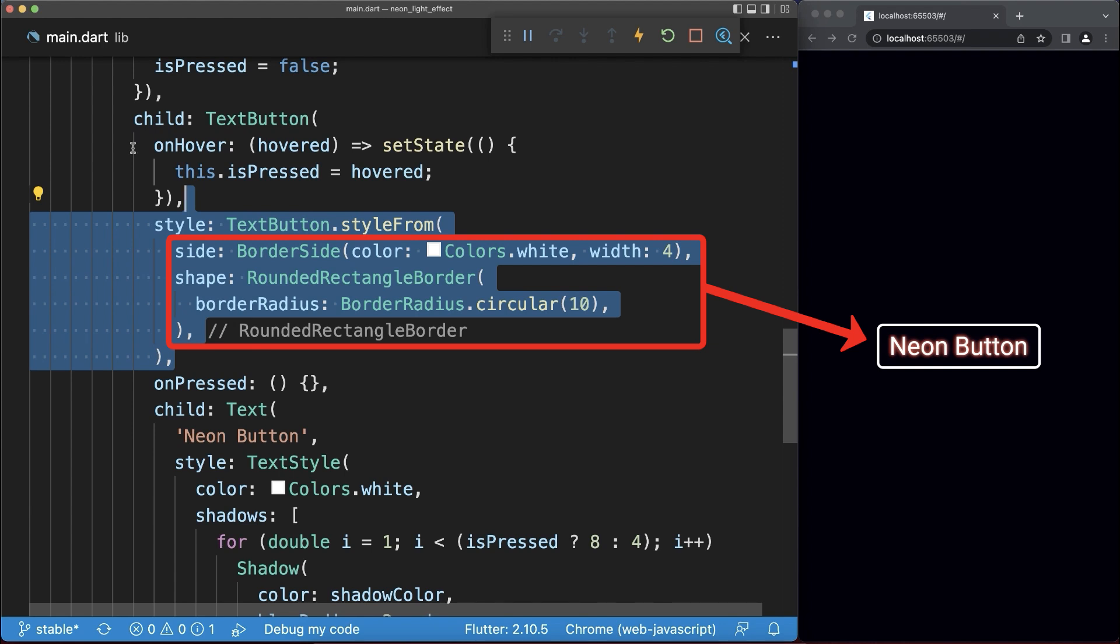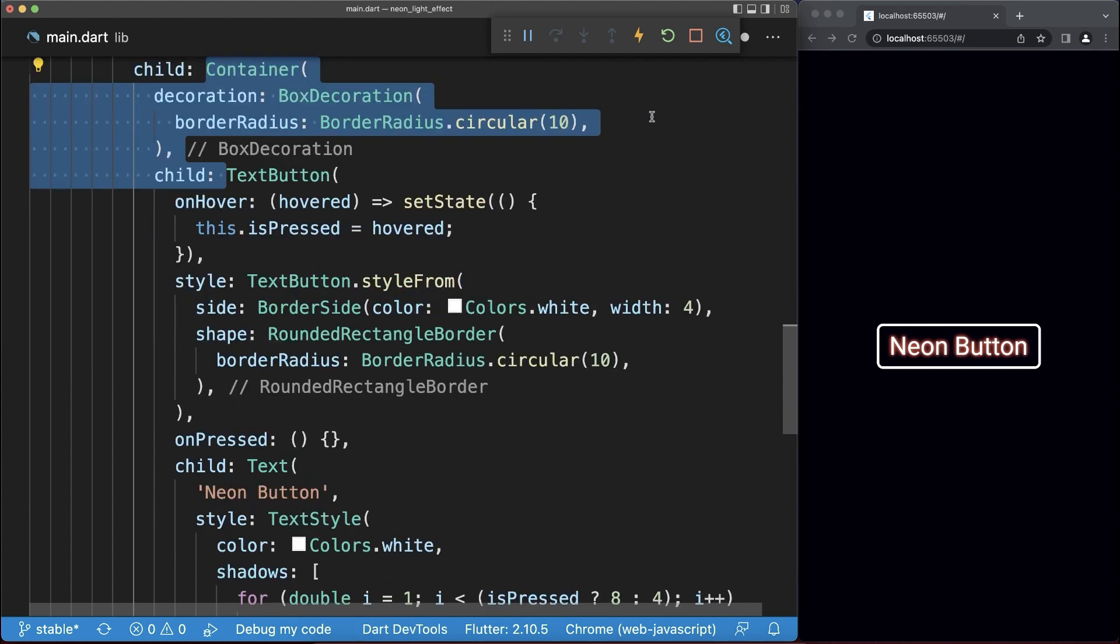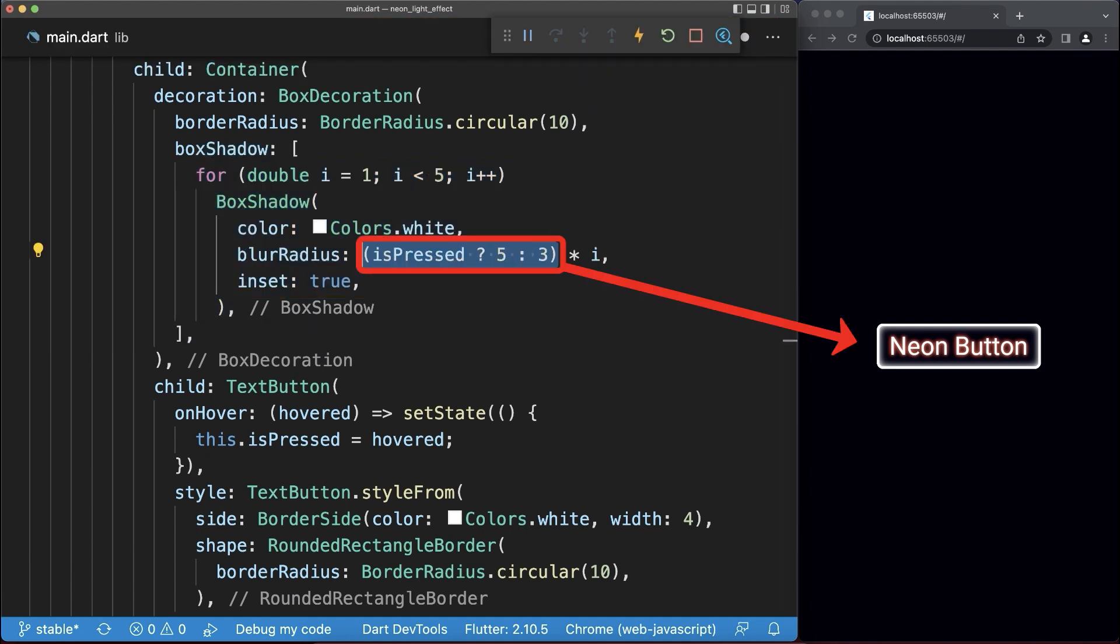For this border, we also create a neon effect by wrapping the text button inside of a container widget. Inside of it, we create an inset shadow. This shadow we intensify if we click on this button.